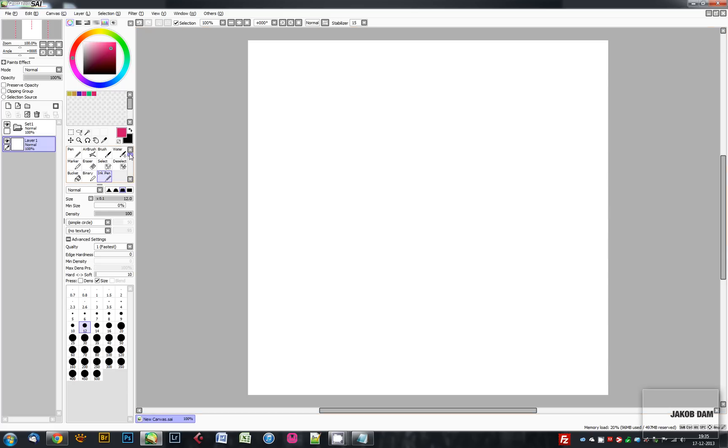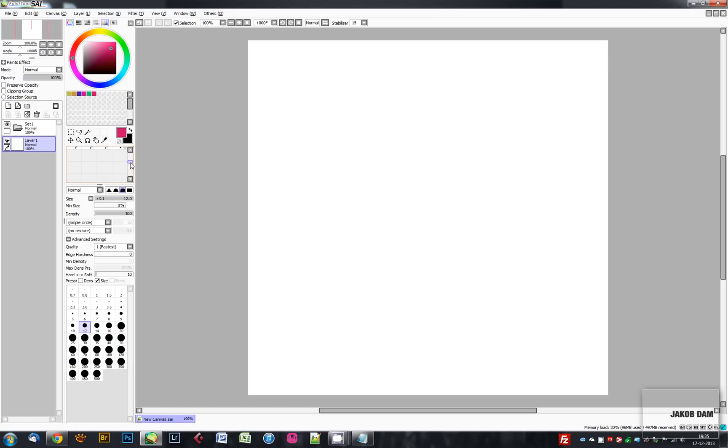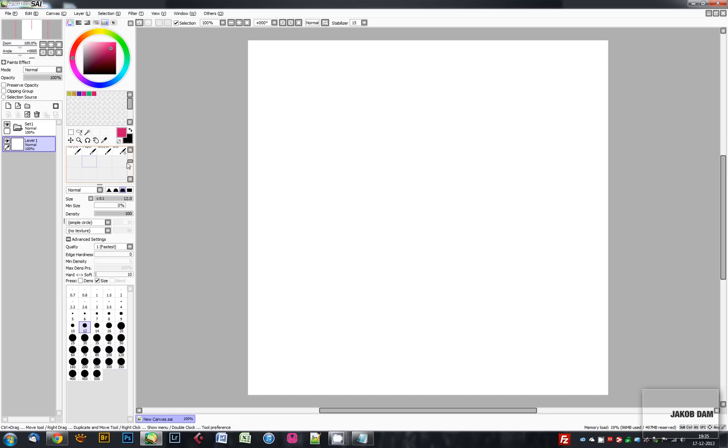That was it for this time. Remember that you can define more brushes and put them in one of the empty slots here, or you can go to DeviantArt.com to see other users' settings for their brushes and then add them in here. Thank you for watching and see you next time.